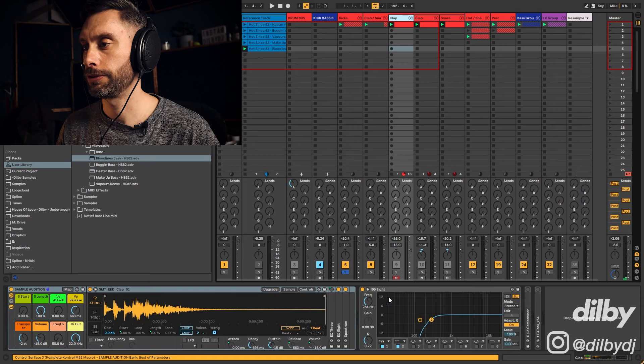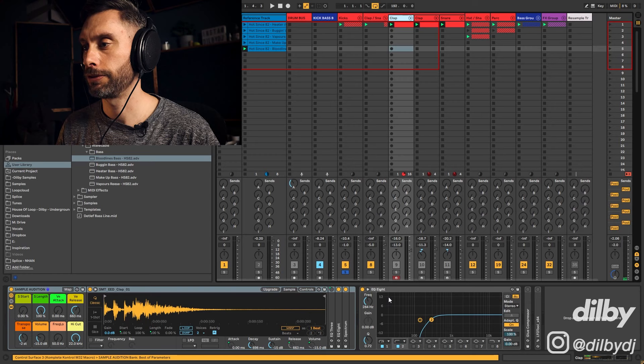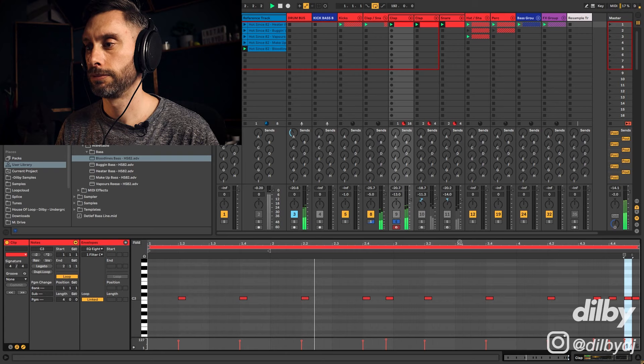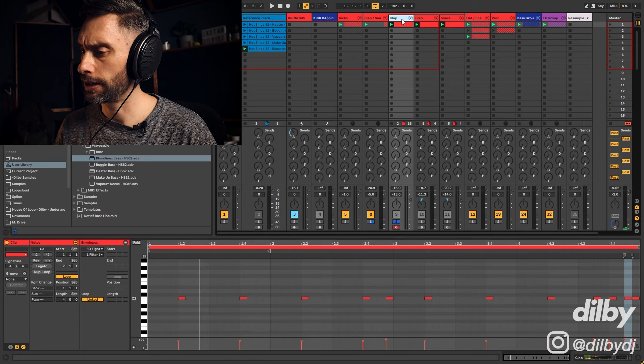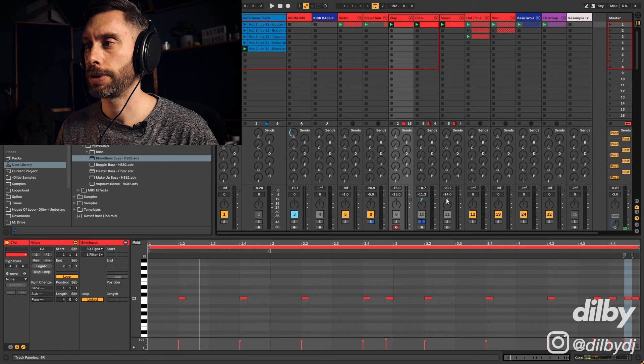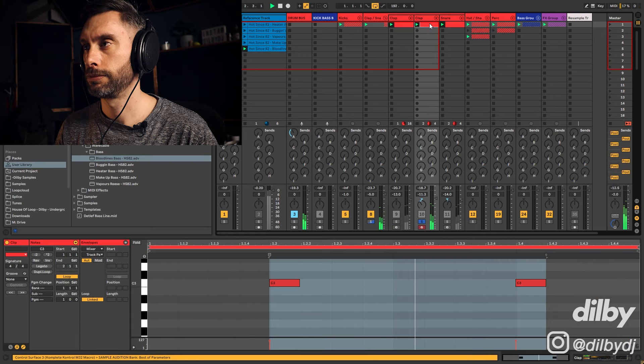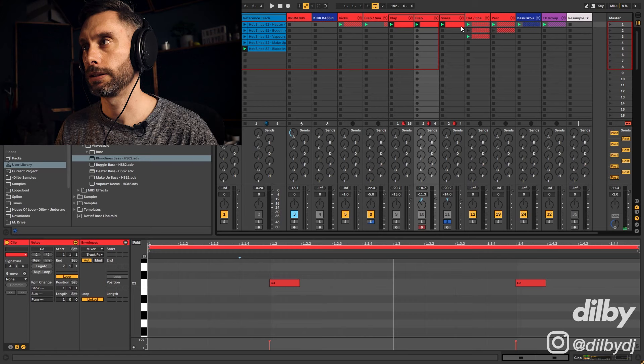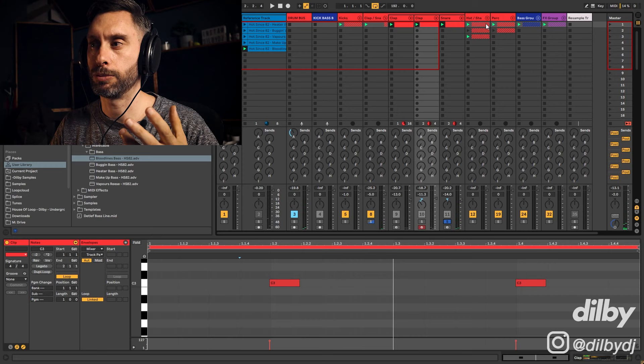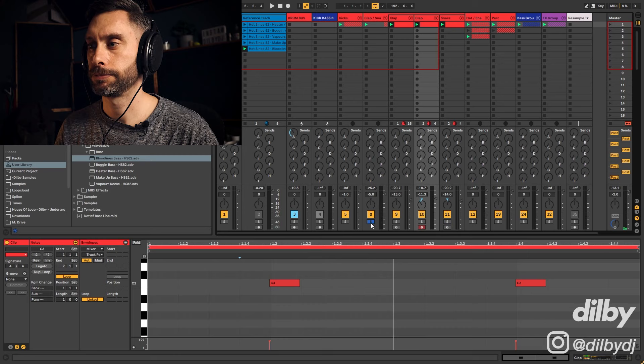Then claps. HotSince82 is really known for these kind of syncopated double clap riffs. That's something that would be exactly in one of his tracks. I think it's like a 909 clap or a 707 clap. Then I've got another clap layer which is panned a little bit to the left, and it's pre-shifted a little bit to create a bit of groove with the first clap. Then I've got a snare which is panned a little bit to the right.